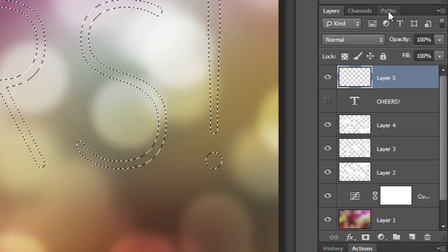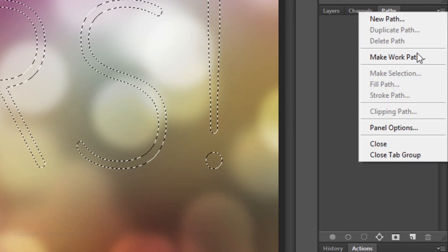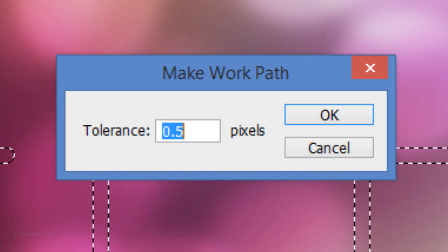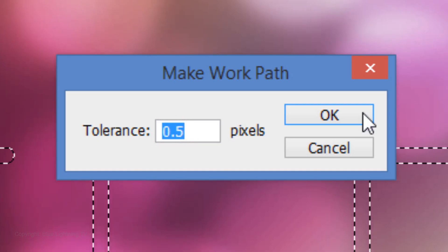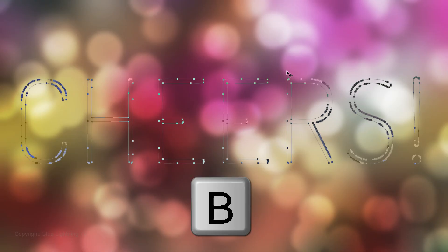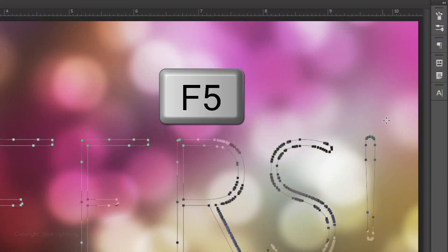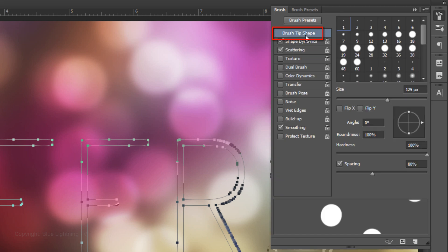Open the Paths panel and click on the icon at the upper right. Click Make Work Path. The default tolerance is 0.5 pixels. Click OK. Press B to open back up your Brush Tool and press the F5 key to open your Brush Panel.